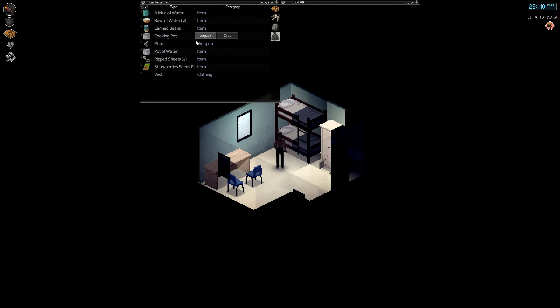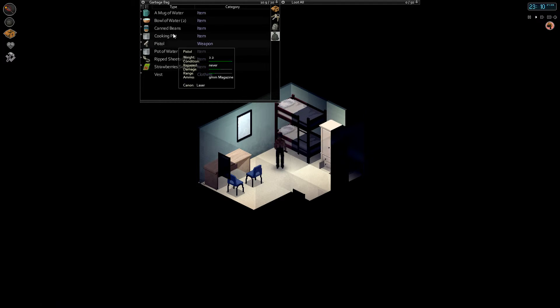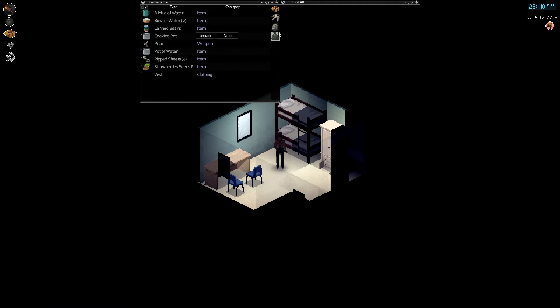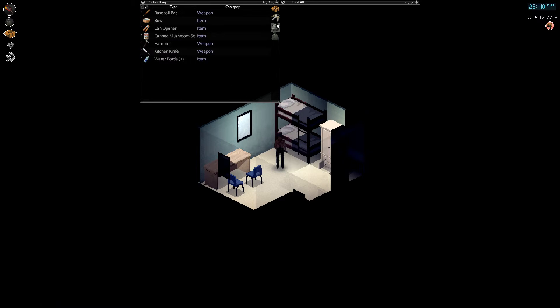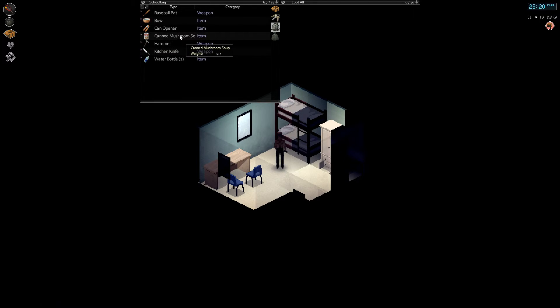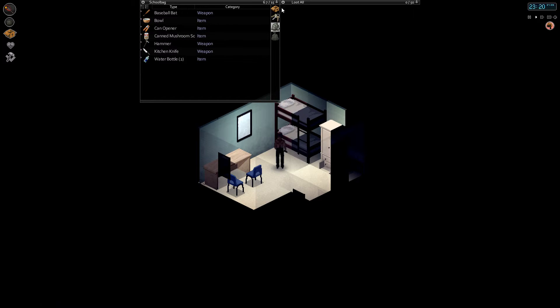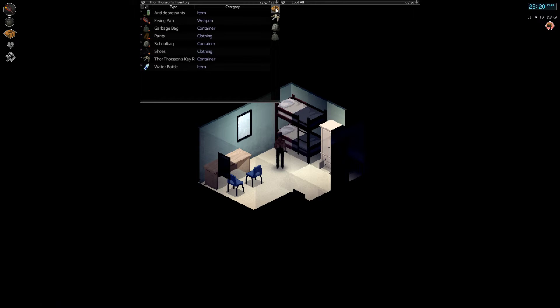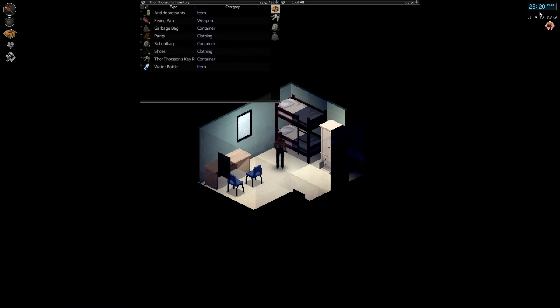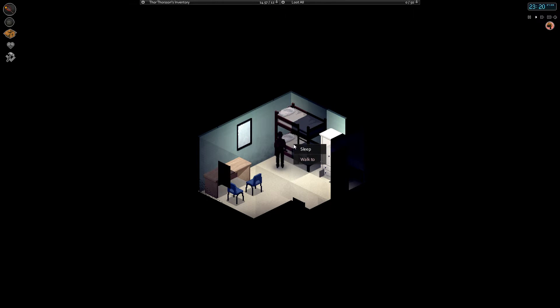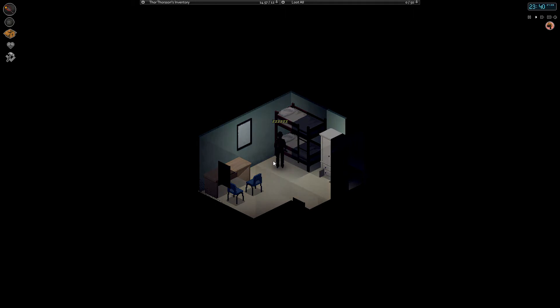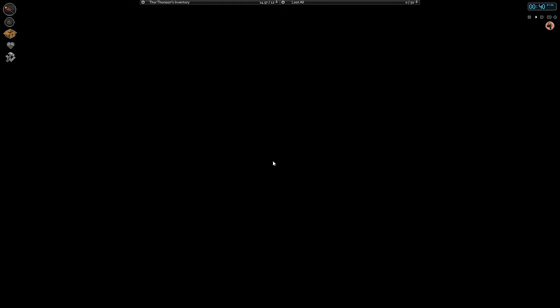All right, nothing we can really craft right now. We do have a bat but we don't have any nails, could make a spiked bat at some point. All right, well it's almost midnight so let's see if we can sleep through the night.